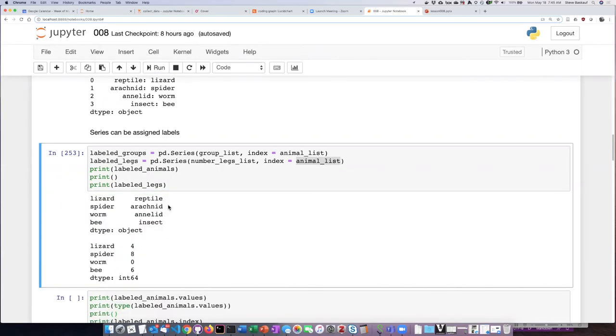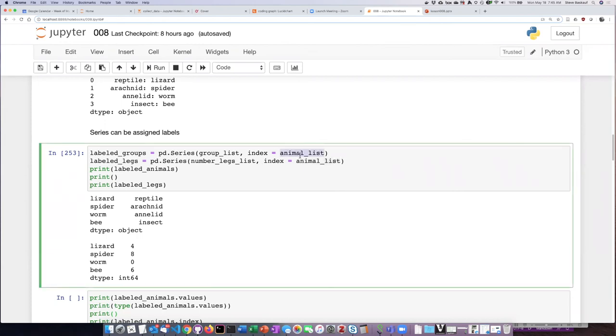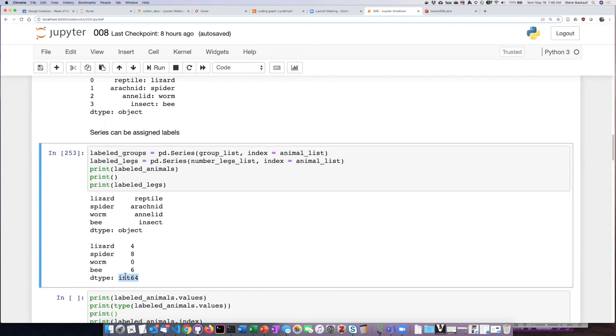So we can see that the labels now are being used for the indices instead of the numbers and so the two series both share the same set of labels since I passed animal list in as to be used as the index for both of them. Also the printout shows me that the data type of the items in the list is object for strings and integer for the number series.